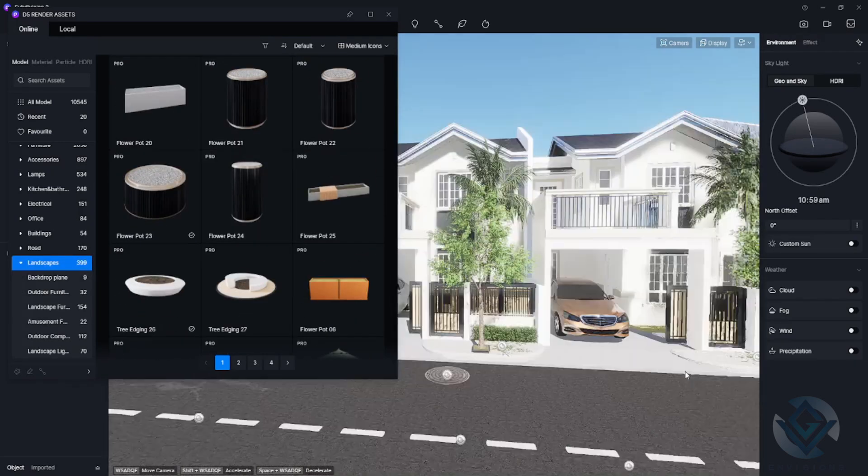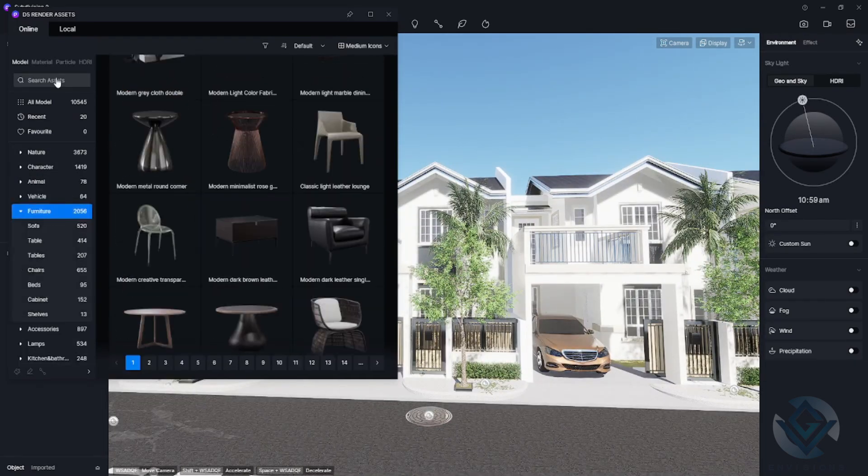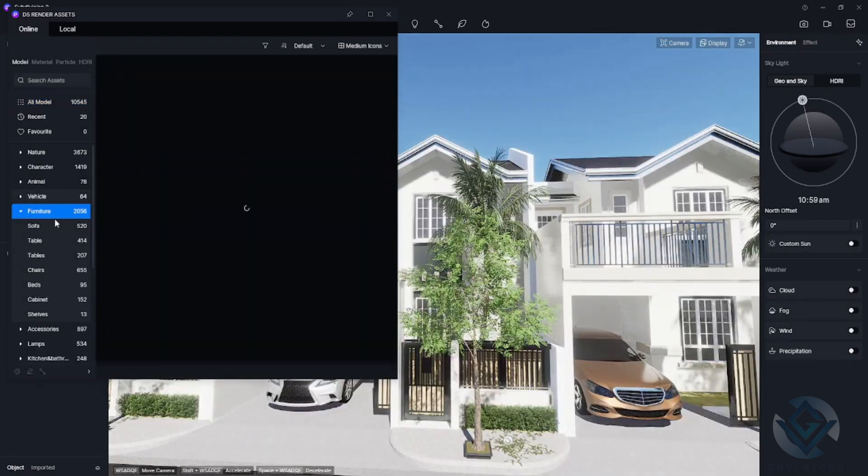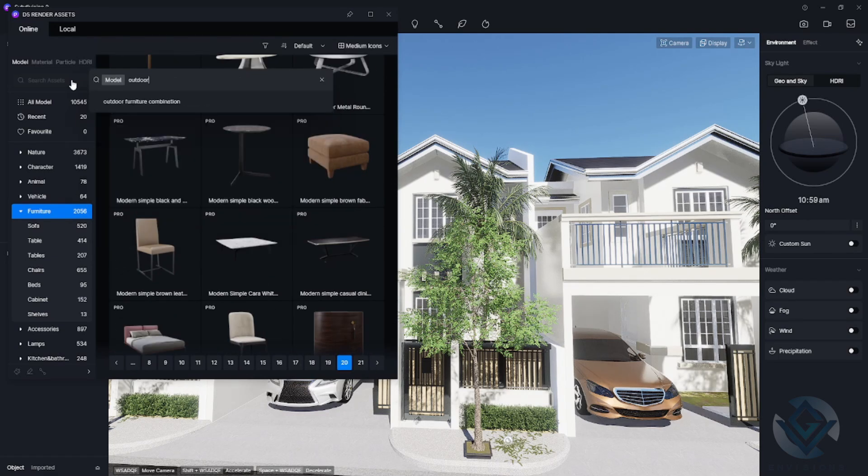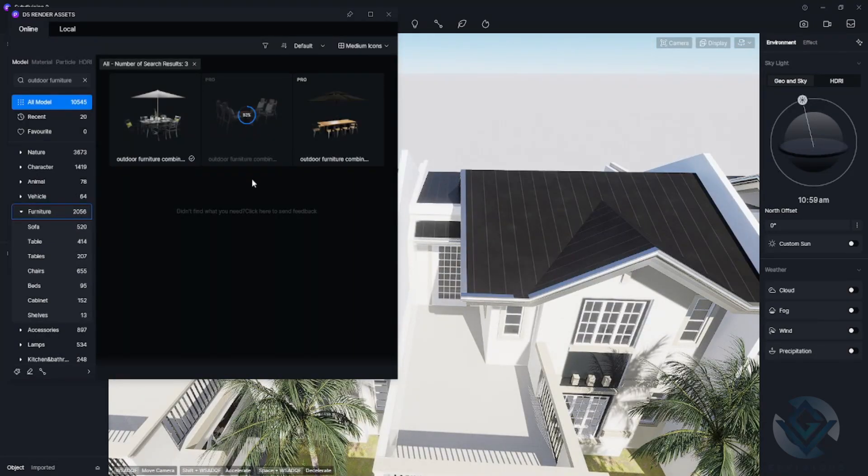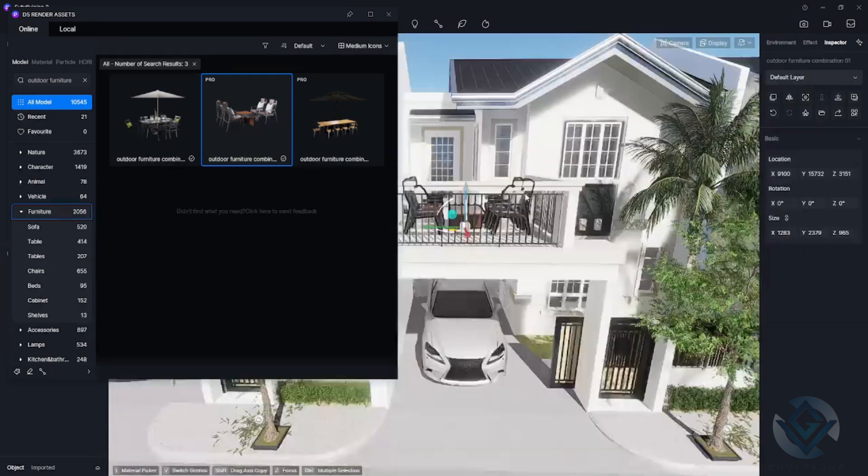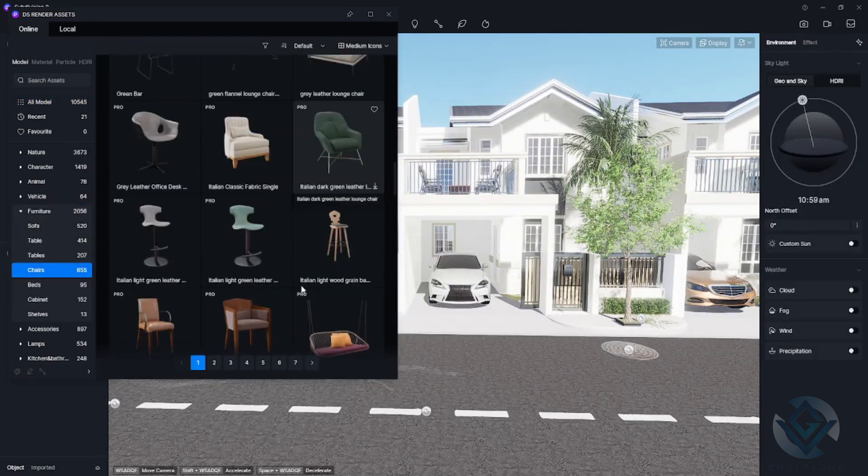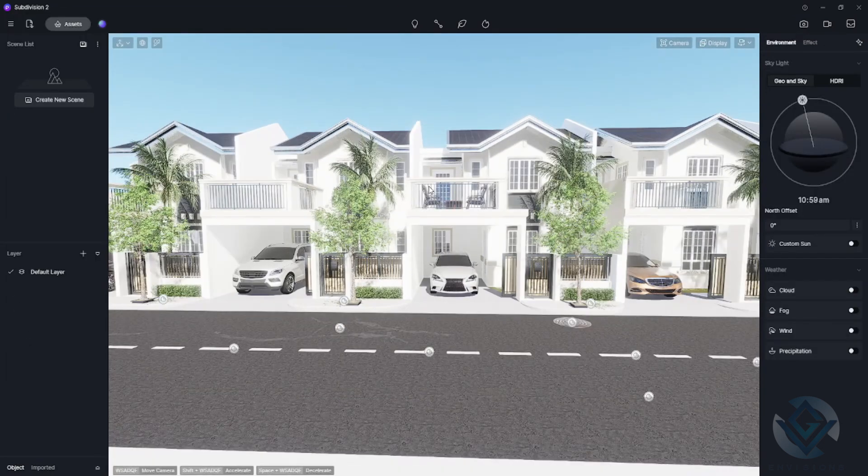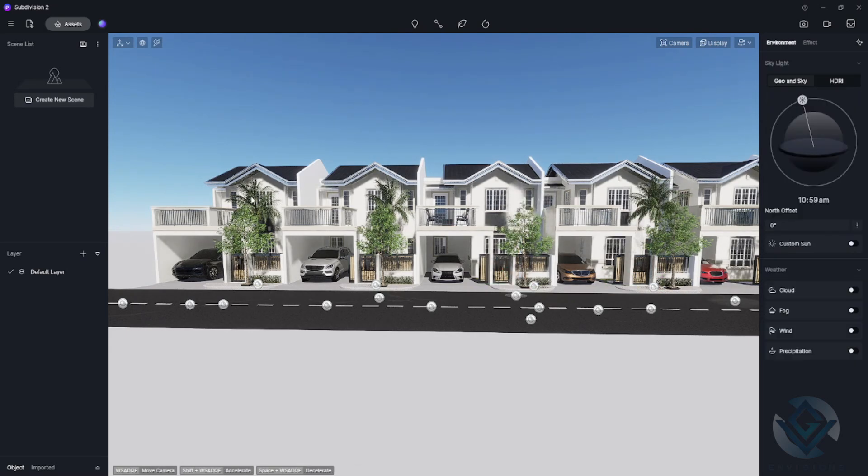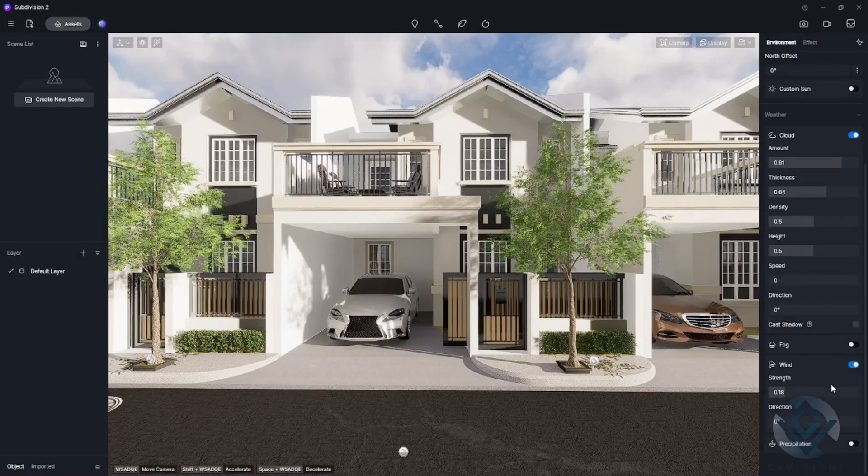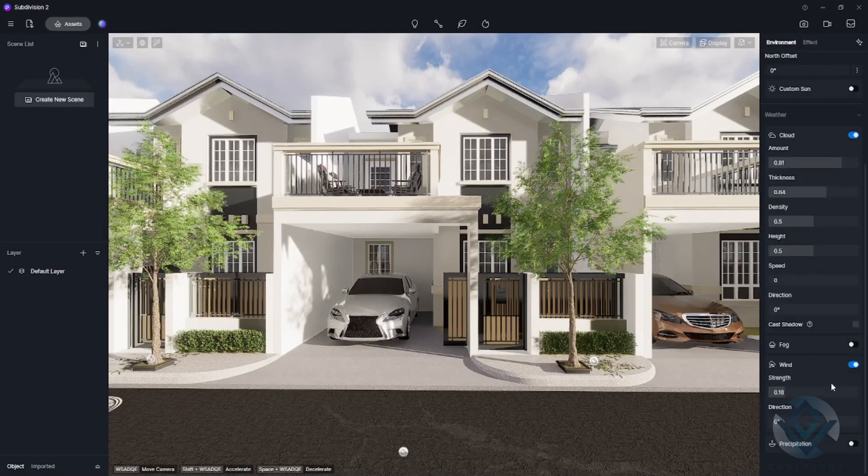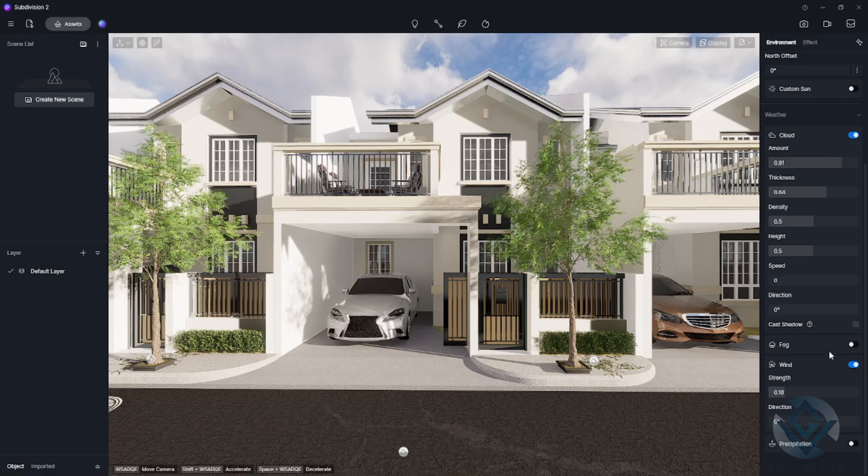Right here, I'm almost done with the design but I just added some more assets to make it more beautiful. I put here some trees, some falling leaves, and also some furniture in the balcony of each unit. I'm done with the objects and materials that I'll be including in this design.